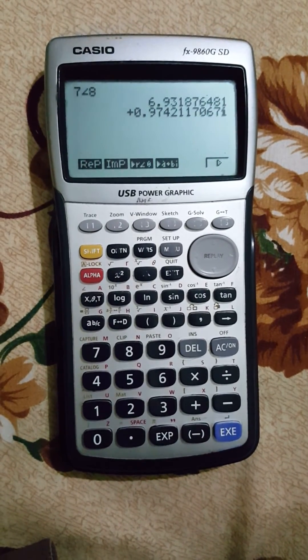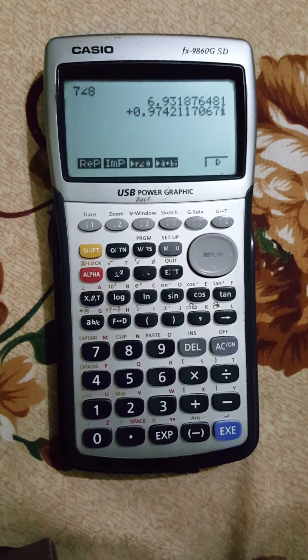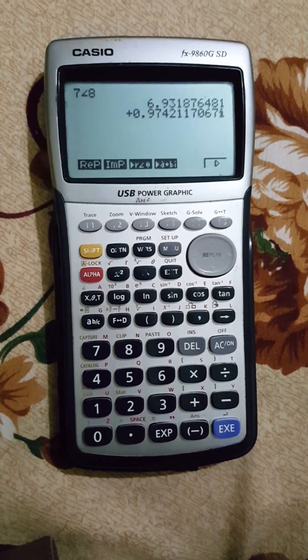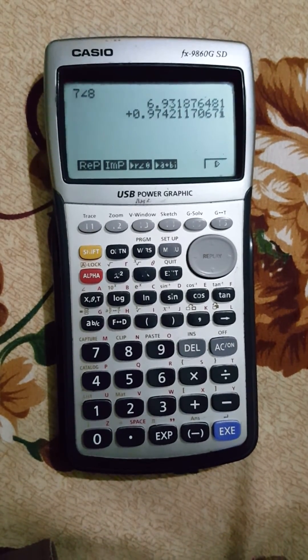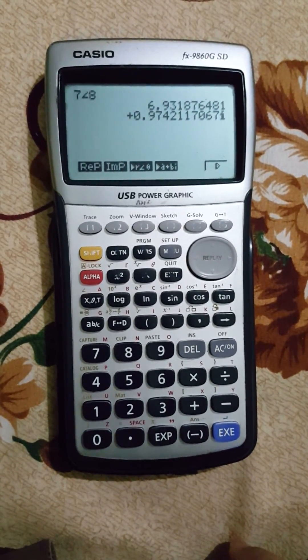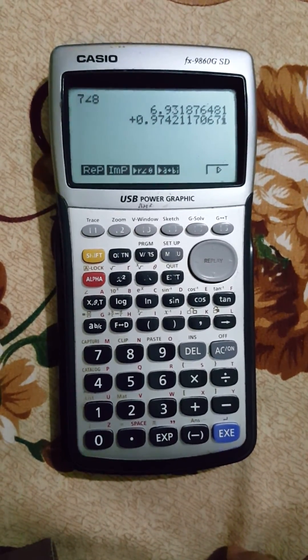And plus 0.97 as the imaginary part. Thanks for watching, please subscribe.